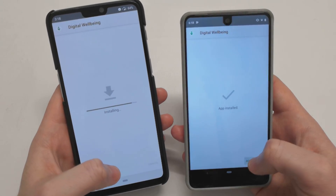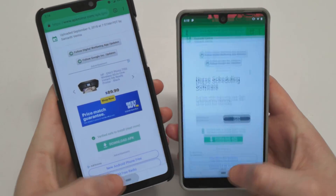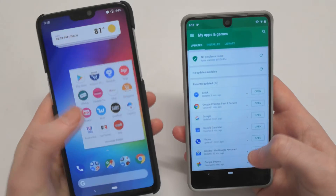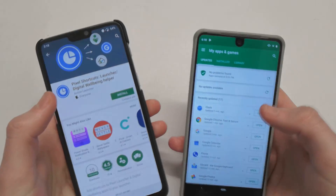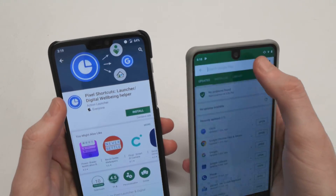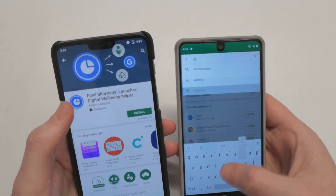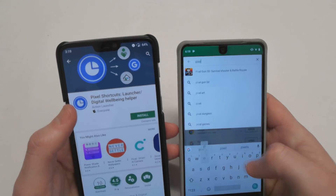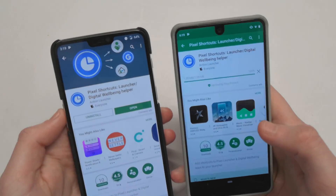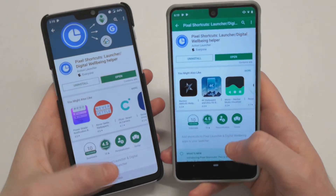Now that is done on both devices. What we need to then do is go over to our Play Store and install an app called Pixel Shortcuts. We'll install that on both of our devices here.